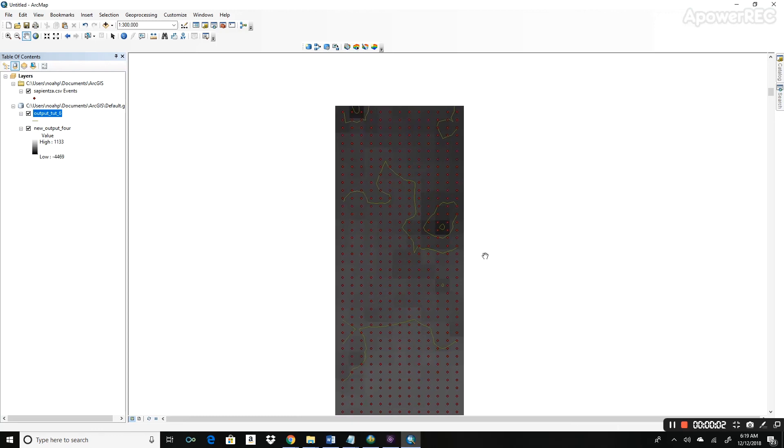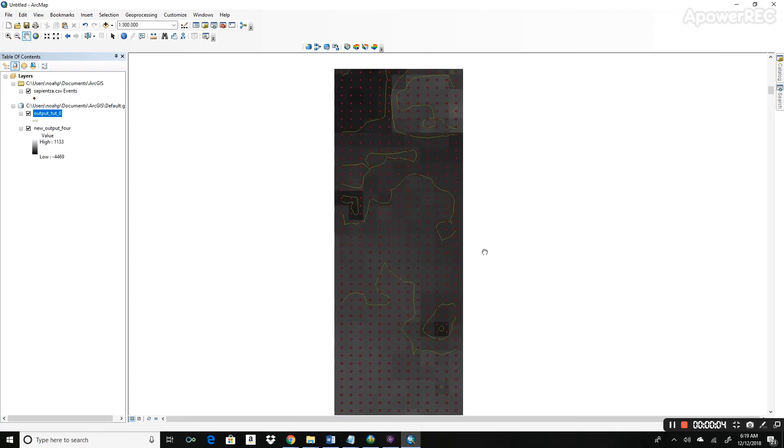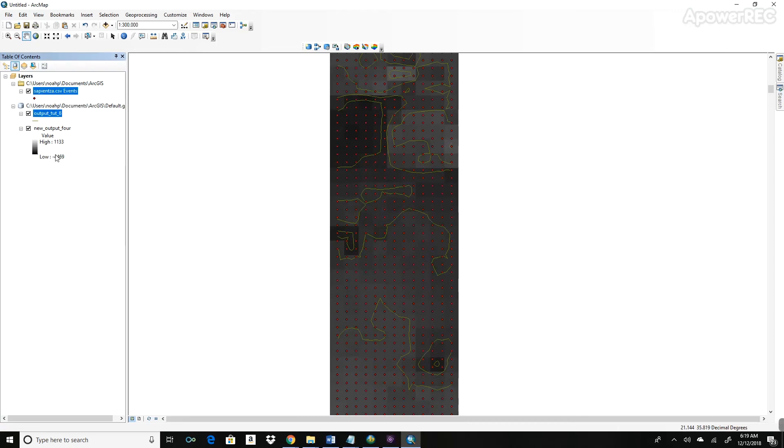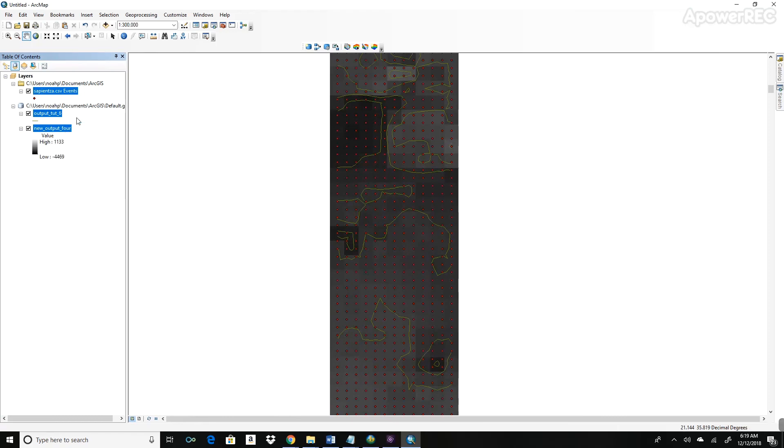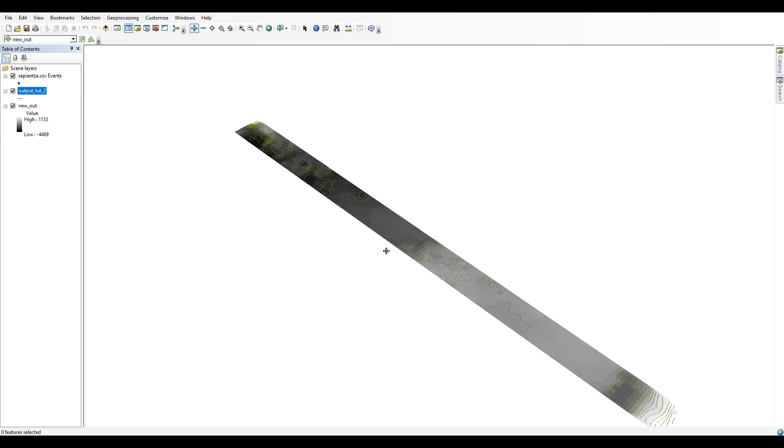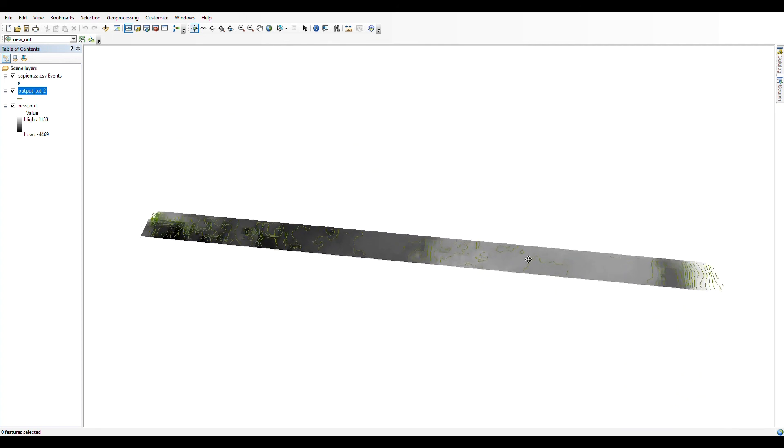Often, it's easier to view the data in ArcScene instead of ArcMap, and it's actually really easy to copy data over from ArcMap over to ArcScene. To the left here, if you right-click on Layers, you can click Copy. Then, you can paste the layers in ArcScene.